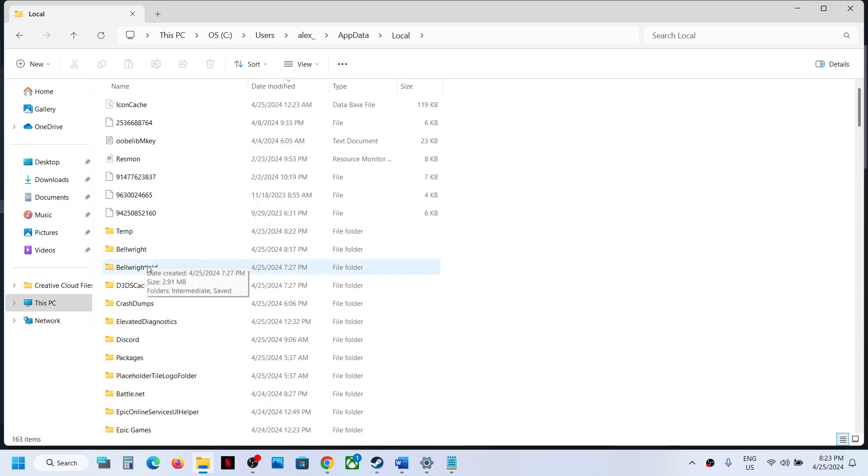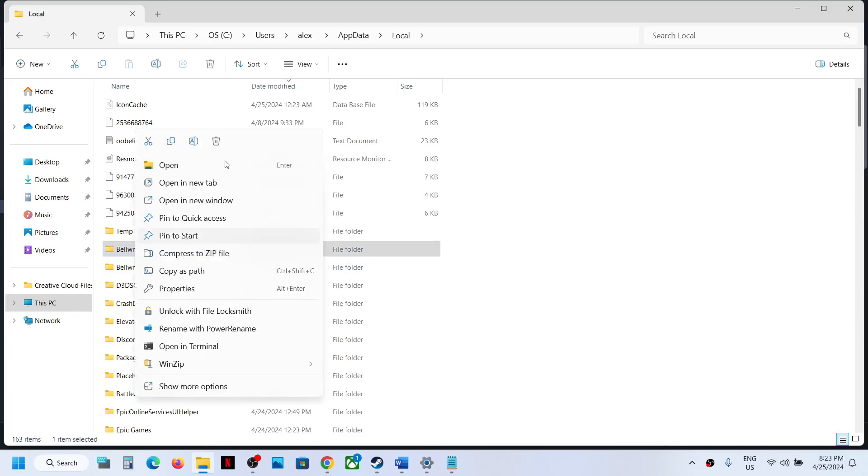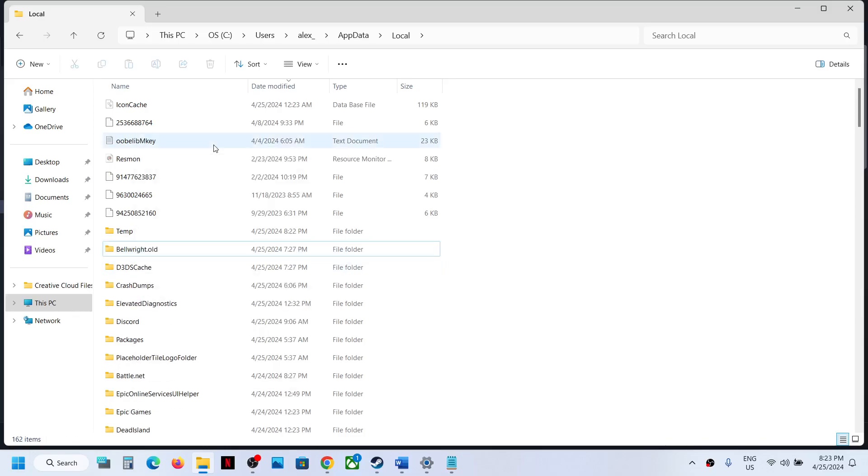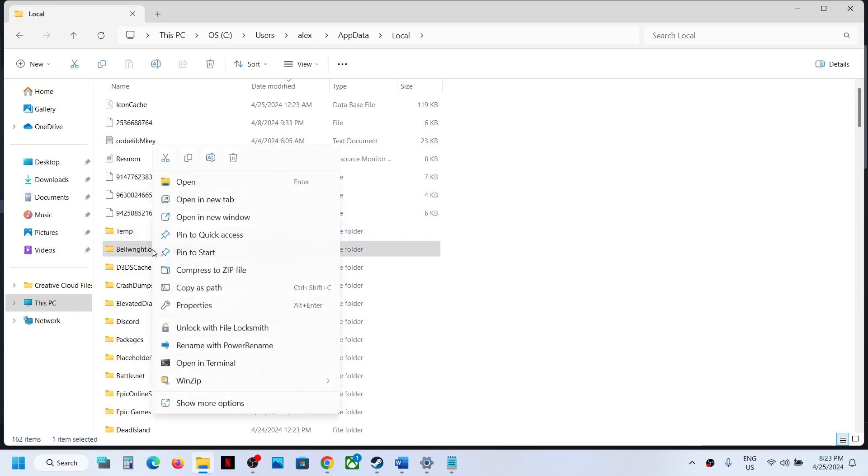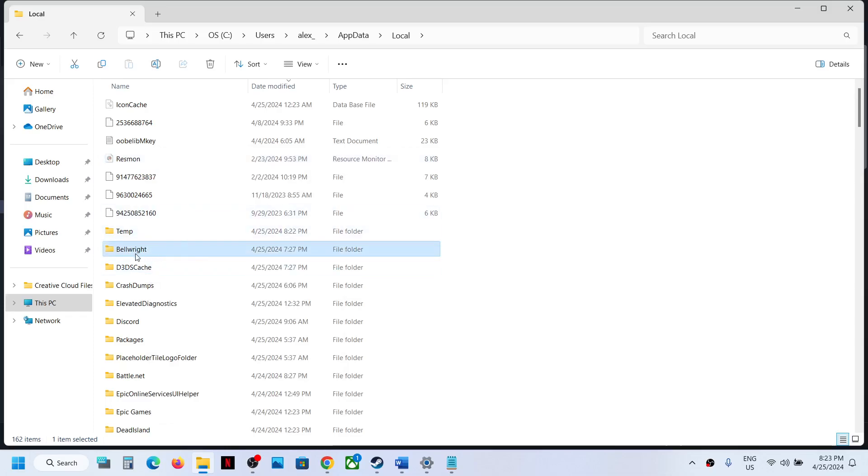In my case I have renamed it so it created another one. In your case you will find only one Bellwright folder. Let me rename it. You will have only one Bellwright folder.